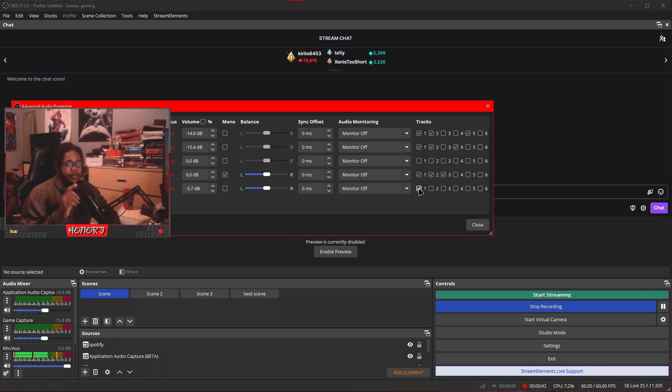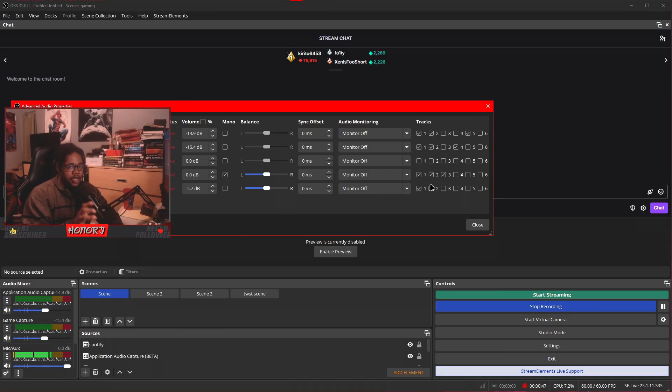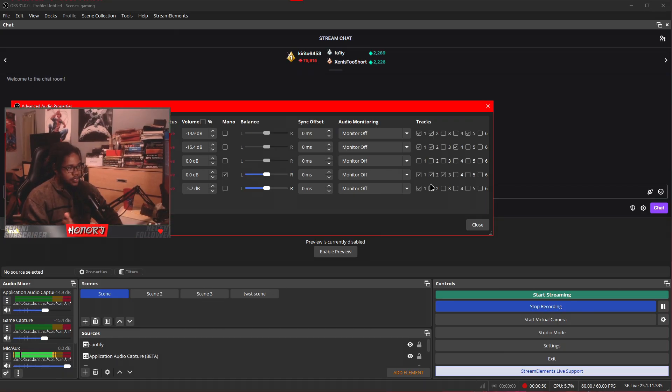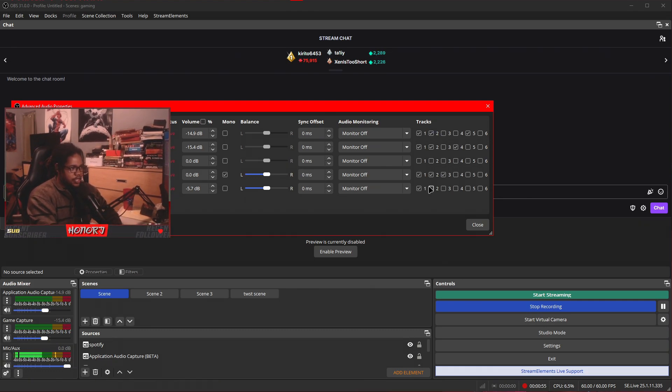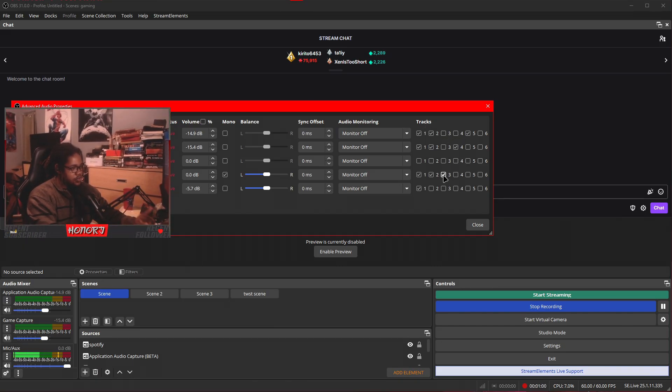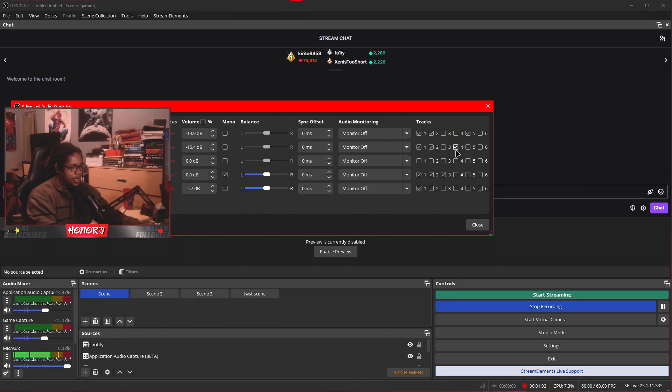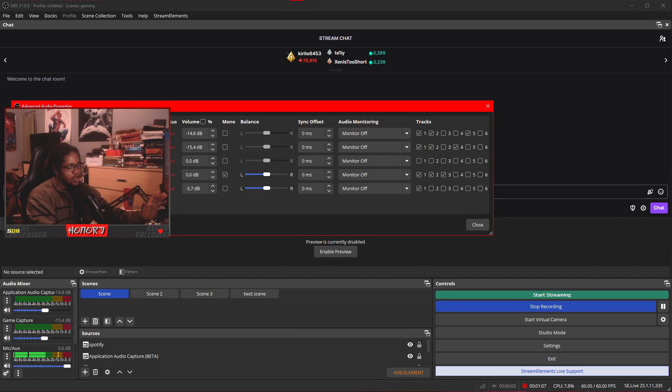Now the first one will be what gets sent out to Twitch, right? The second track will be what gets sent to Twitch's VOD. So if you don't want Discord or Spotify on your Twitch VODs or even your mic on Twitch VODs, you can turn that all off. And then I have it staggered in a way where it's three for my mic and aux, four for my game capture, five for my Discord, which is currently the application audio beta.